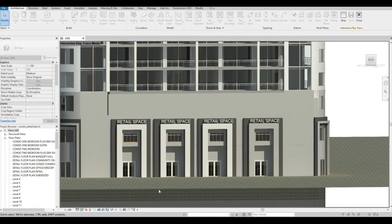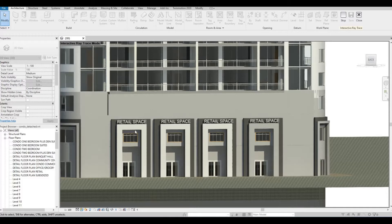Hi everyone, welcome back to my channel. In today's video, I'm going to show you how to add signage or model text in Revit. Let's get started.